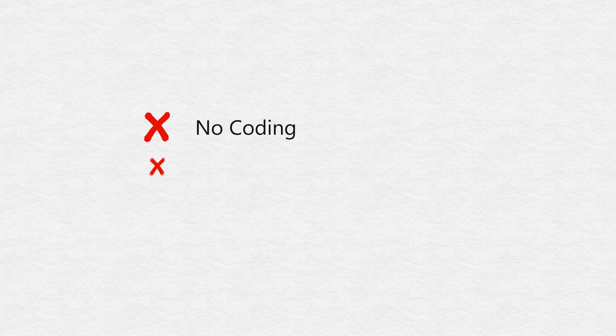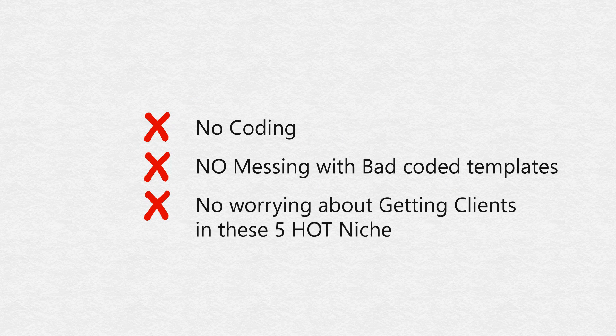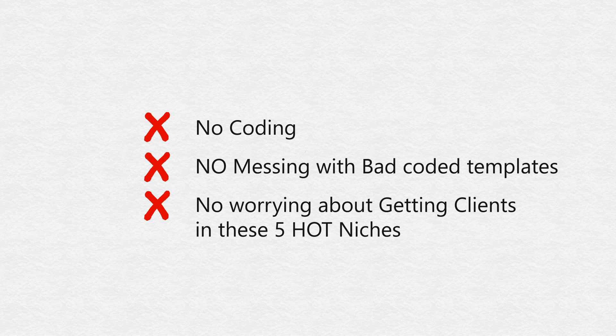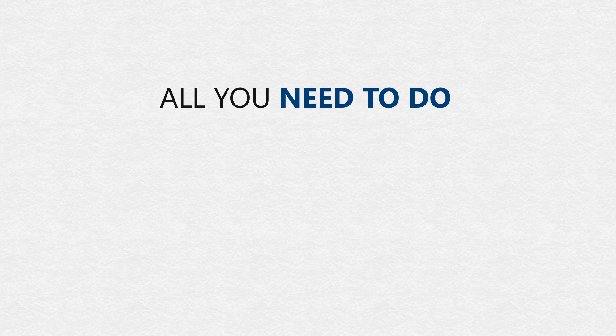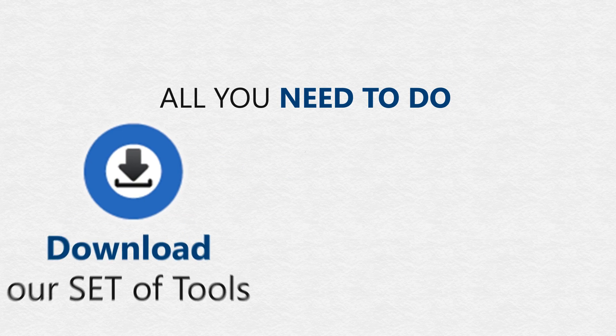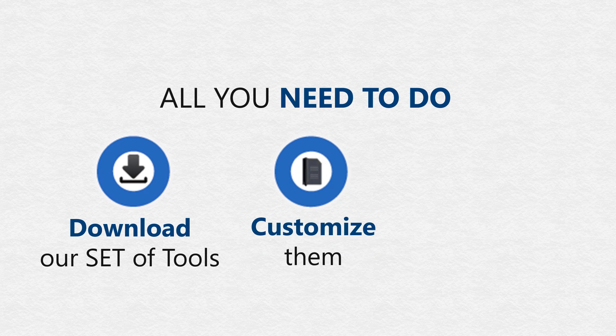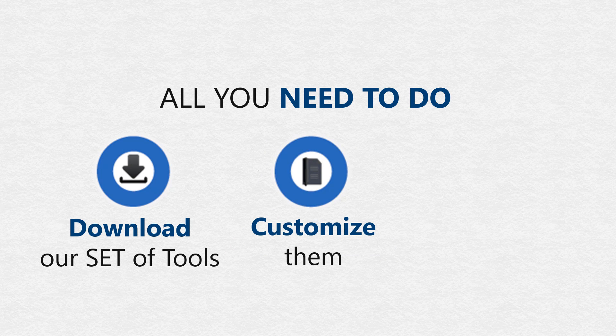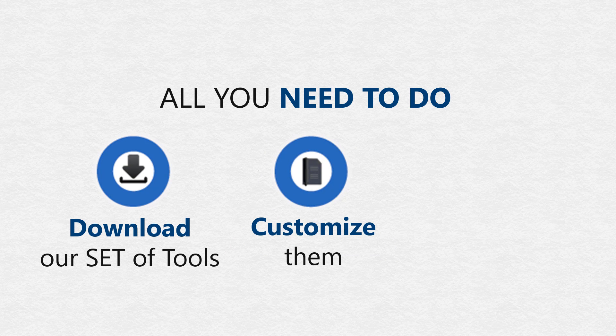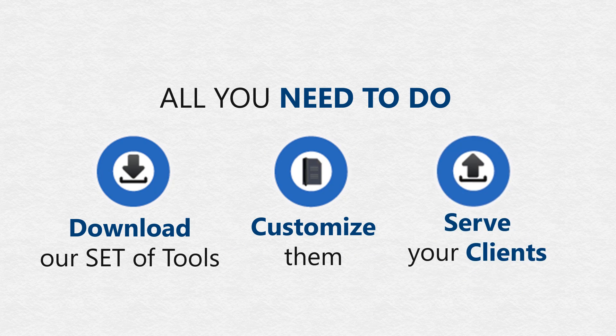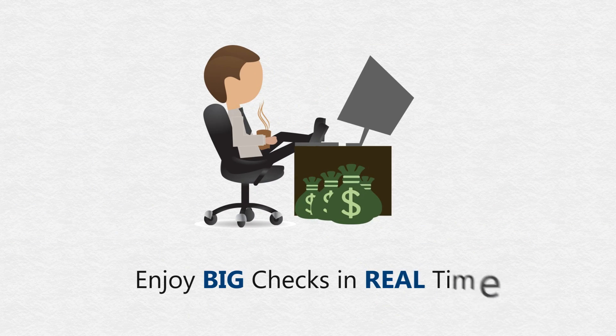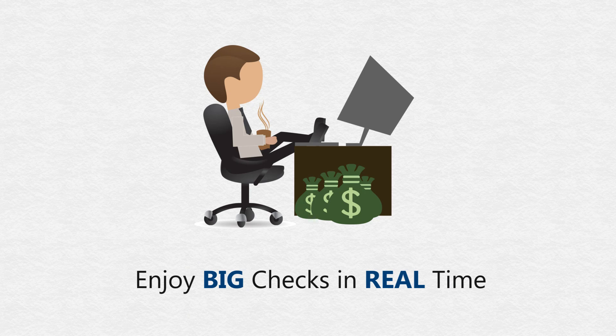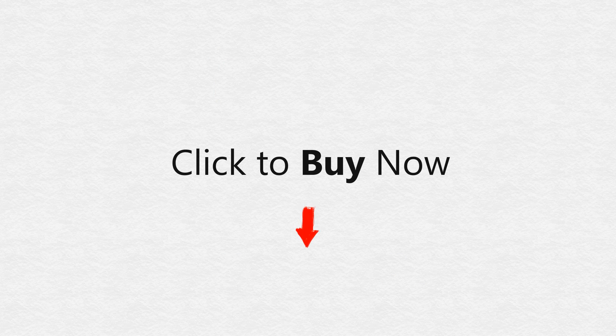No coding. No messing around with poorly coded templates. No worrying about closing high-ticket clients in these five red-hot niches. You just download our set of tools. Customize them a bit as per your clients' requirements and needs. And serve them in under an hour. And enjoy big checks in real time. See you on the other side. Take care.